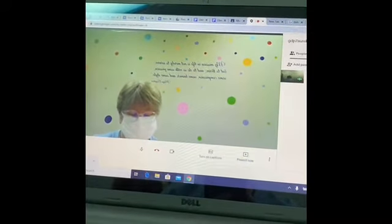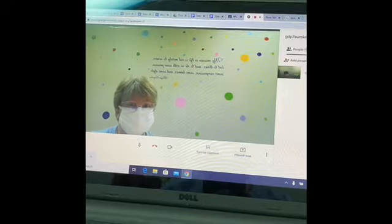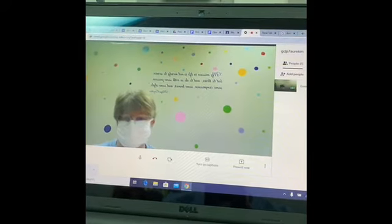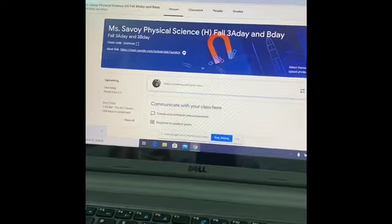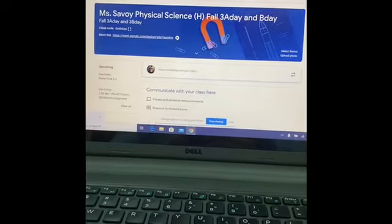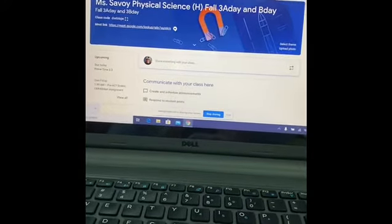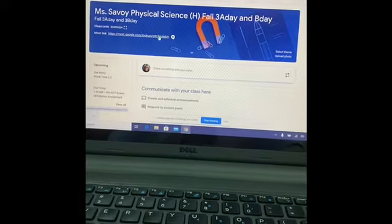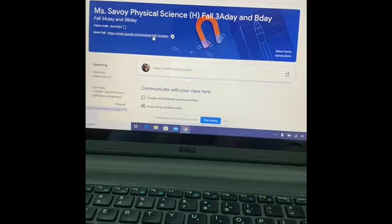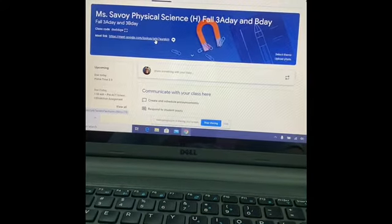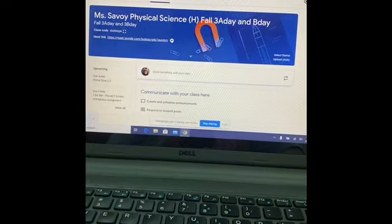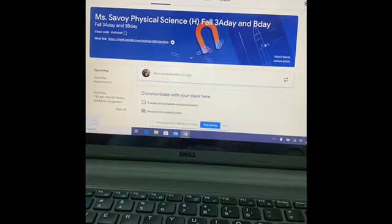My grading scale is posted in a syllabus. When your child logs into their Google Classroom, this is what they will see. This link is how they will open their Google Meet, and this is the classroom code.